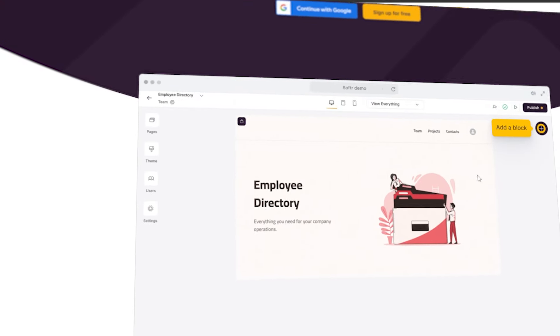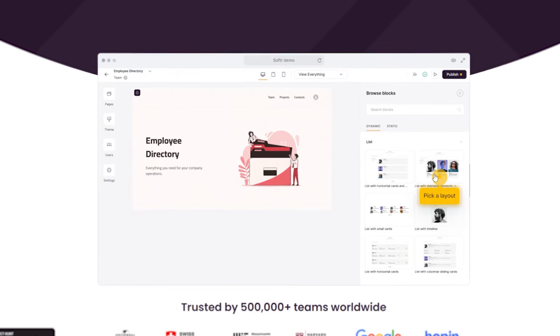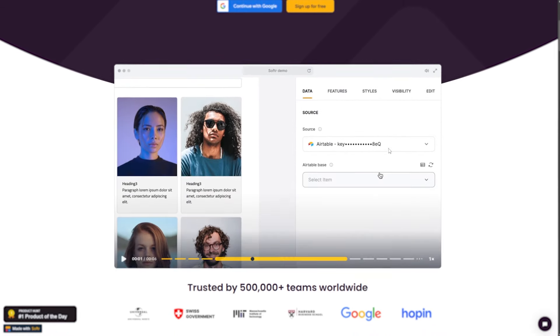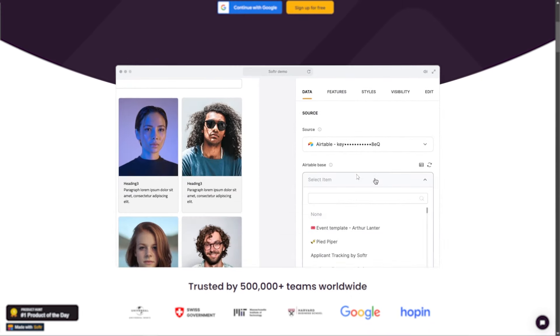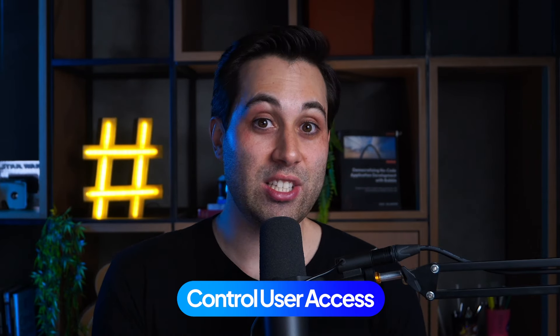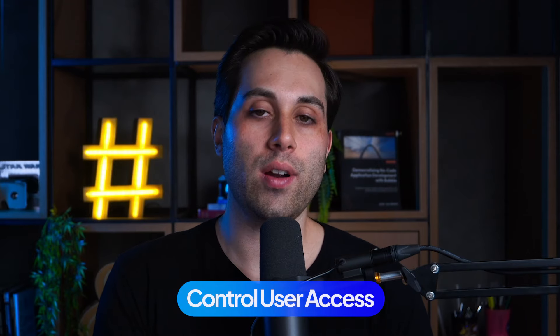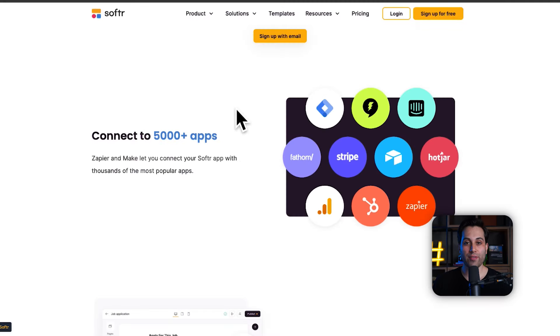Softr has a very easy-to-use interface builder with pre-made blocks and components that you can drag onto the page, connect to your data sources, and simply customize to your design taste. It also has a conditional form builder. You can create logged-in areas and even control which users will have access to which individual areas within your application. You can integrate Softr with a lot of different tools and services to extend its functionalities, and it also offers responsive design features and AI resources built in. Go to their website, create your free account, and start testing Softr today.